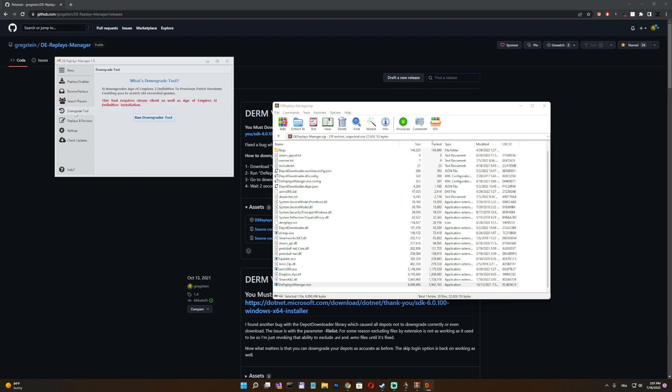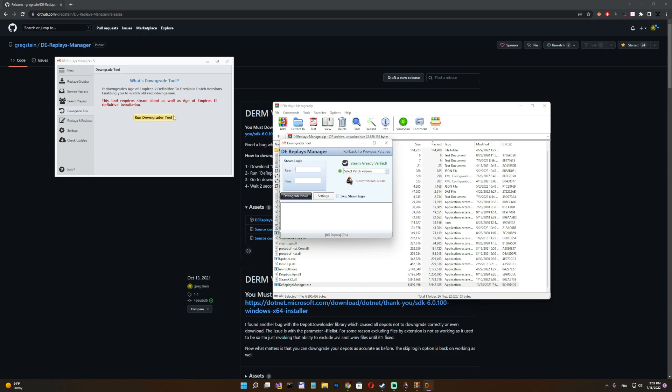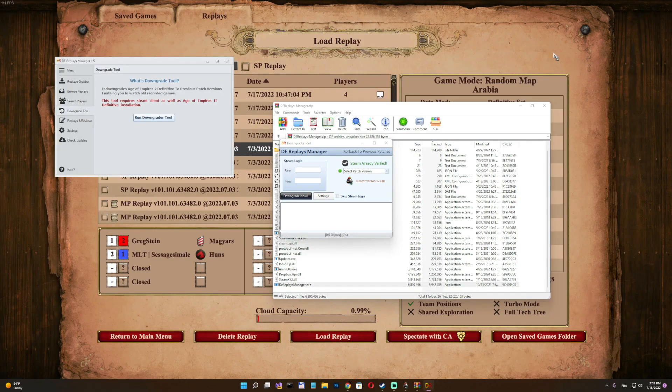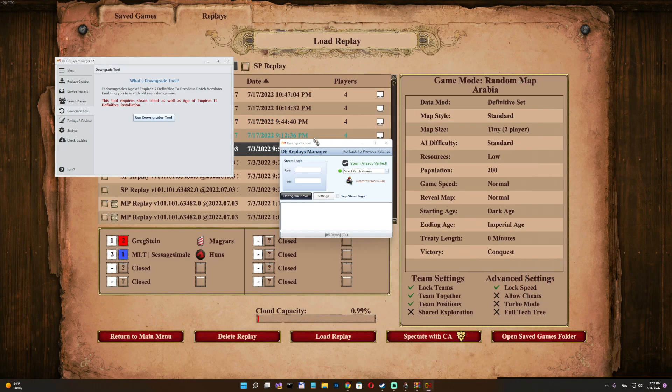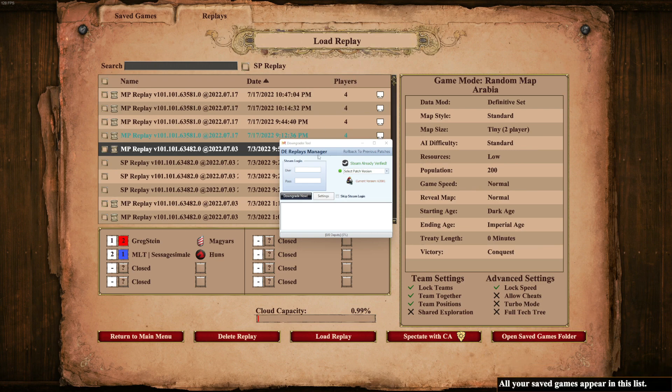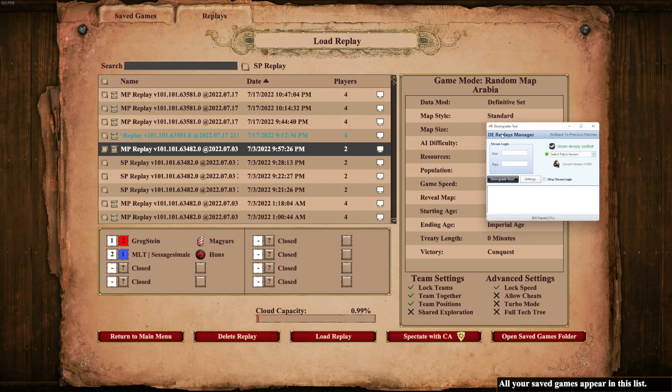So go to the Downgrade tool tab and run the Downgrader tool. Okay guys, now I will be doing some explanation. And notice how we have this window on top of the game. Isn't that cool, right?